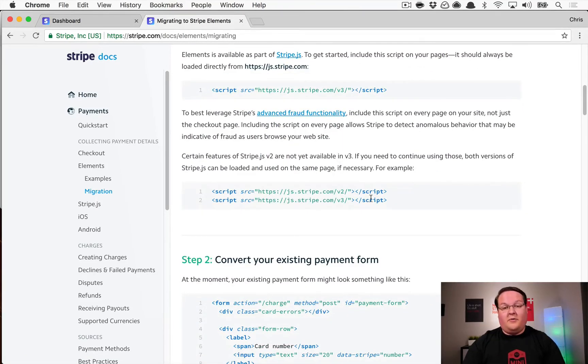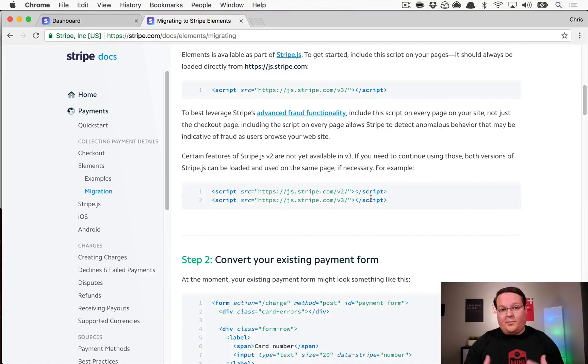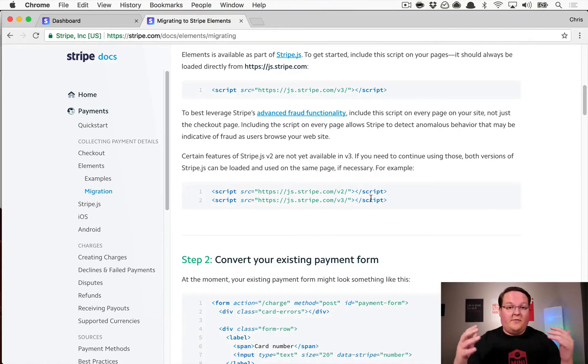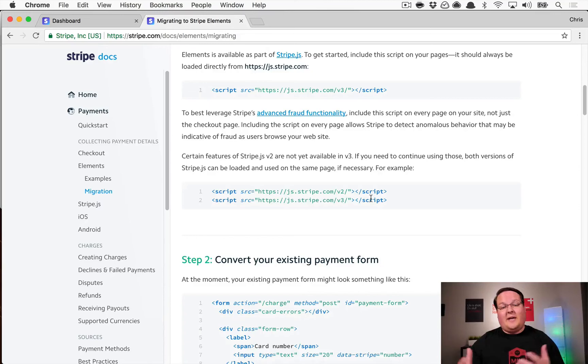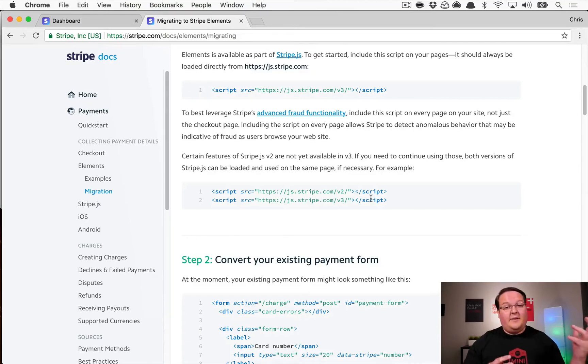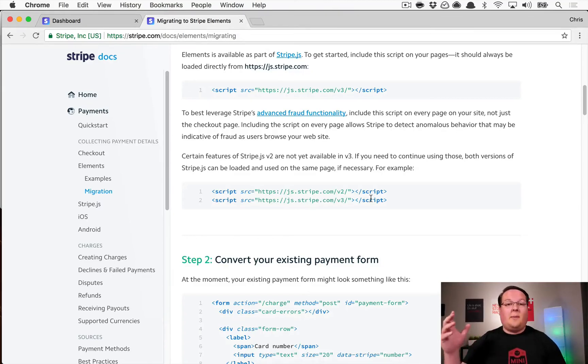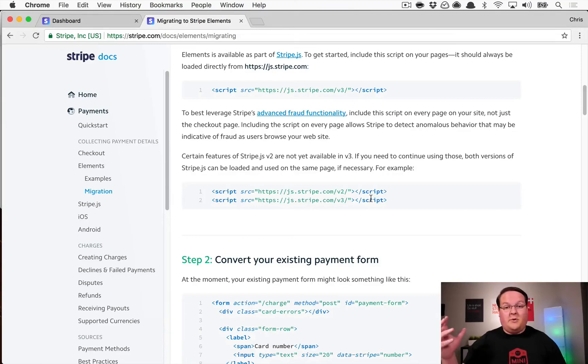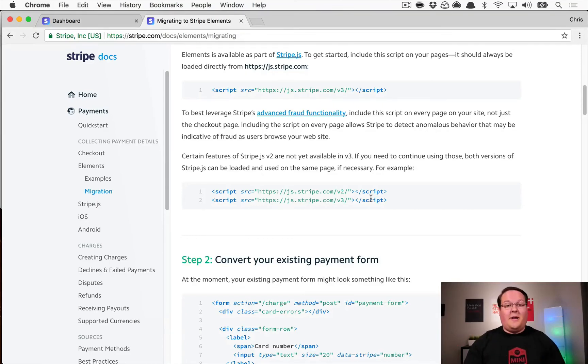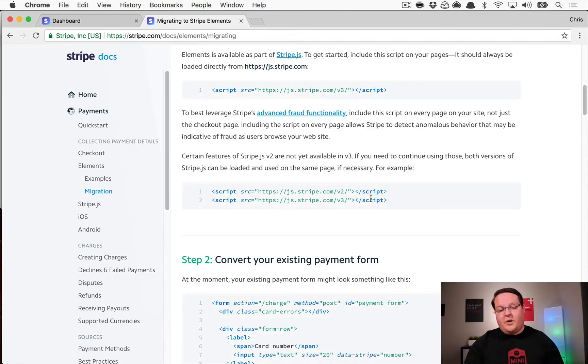Now one thing that I want to point out before we get started is that version 3 Stripe Elements doesn't actually have all the same functionality the same way as version 2. So if you're using something like ProfitWell to add dunning and update your card stuff to your website, you're going to still need to include Stripe version 2 on your website.